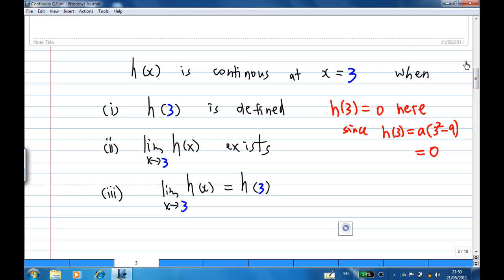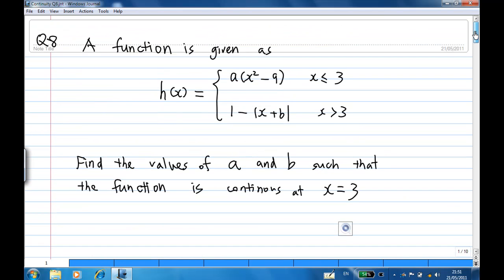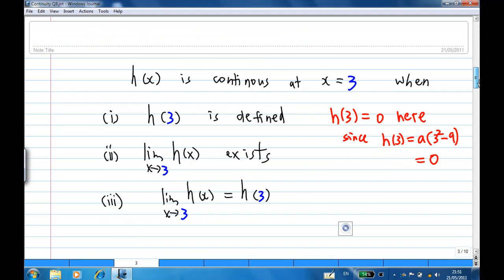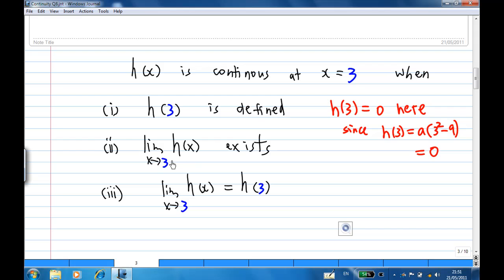Translating this definition to our problem: h of x is continuous at x equal to 3 when h of 3 is defined. h of 3 equals a times 3 squared minus 9, which is 0, so there is no problem. Second, the limit of h of x as x approaches 3 must exist. And third, the limit of h of x as x approaches 3 must equal h at 3.